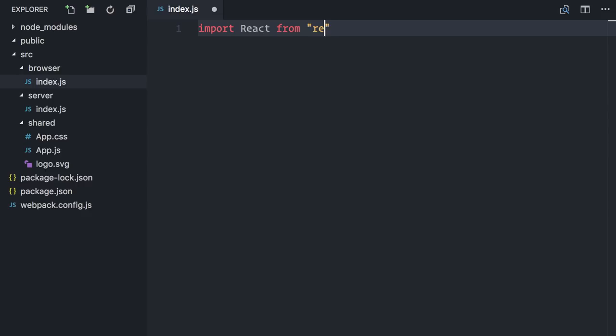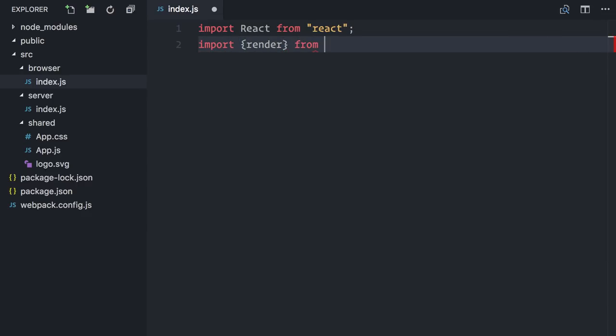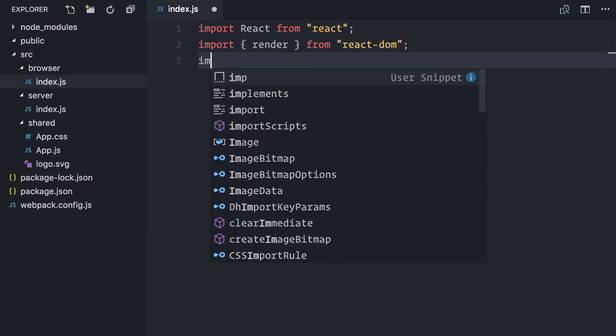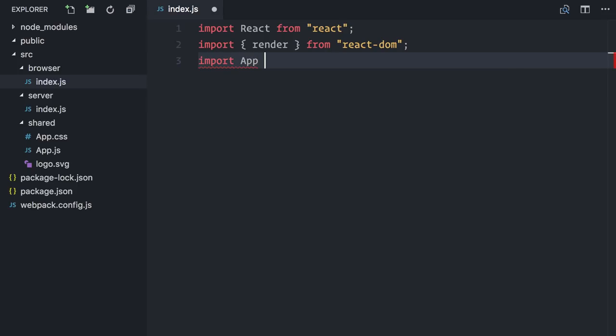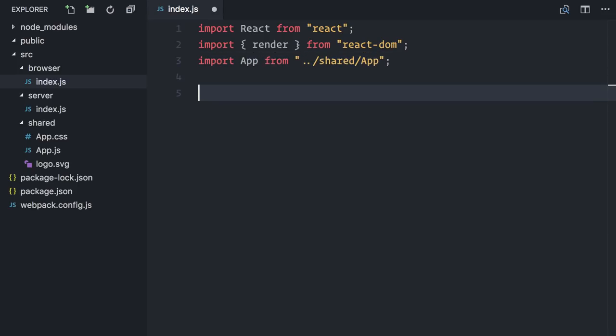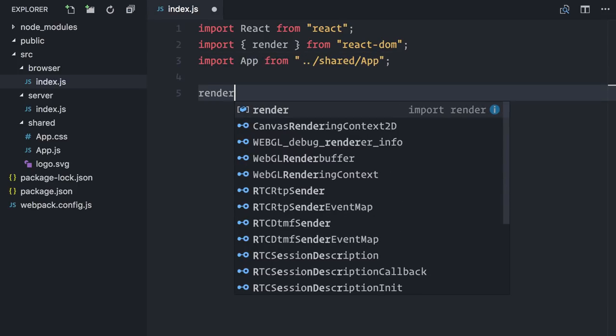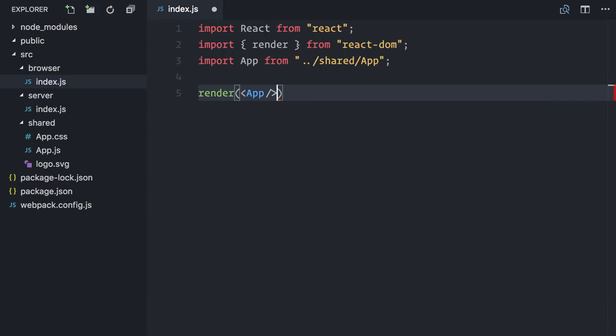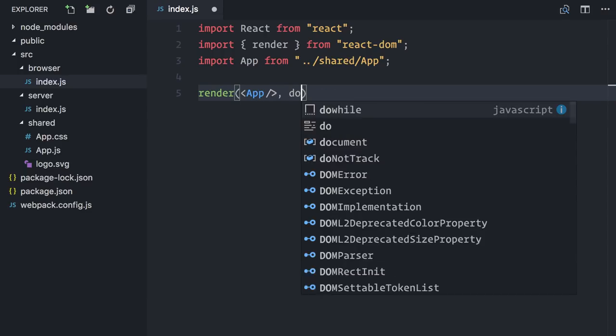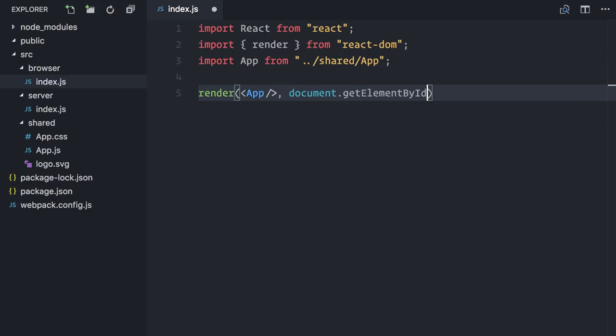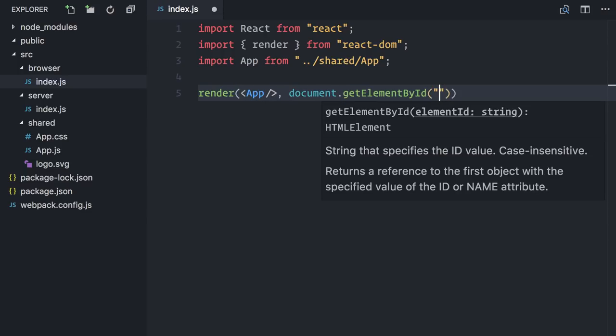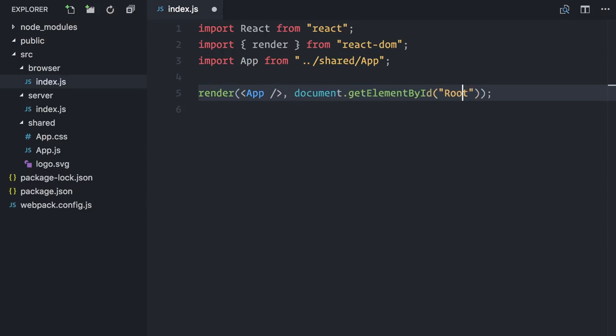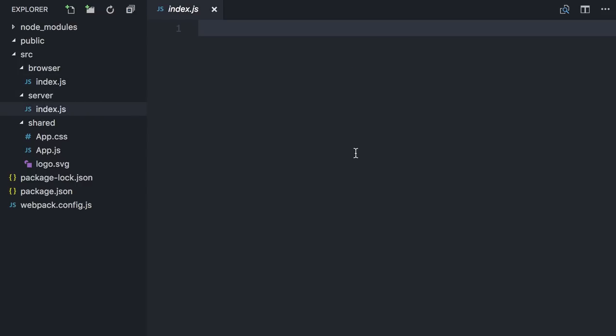Nothing new here. I'll import React, import the render function from React DOM, and import my app component. Then, I'll use render my app component in document getElementById root. That's all. Now, let's move to the interesting part, the server.